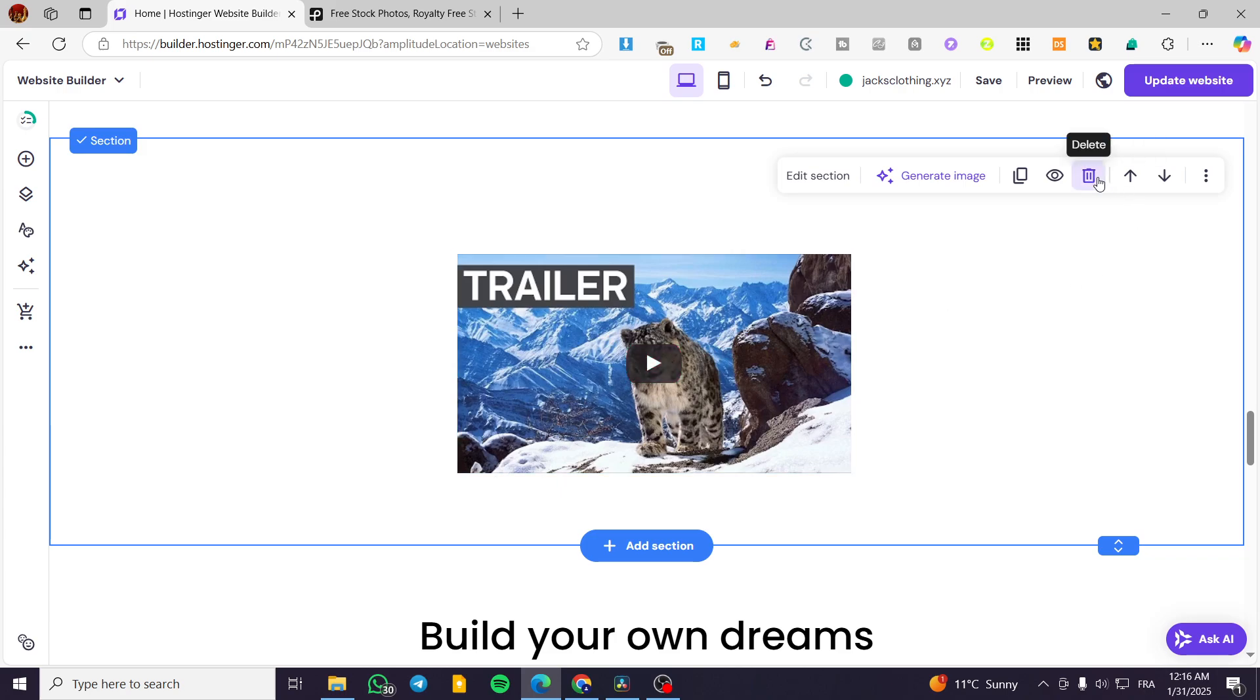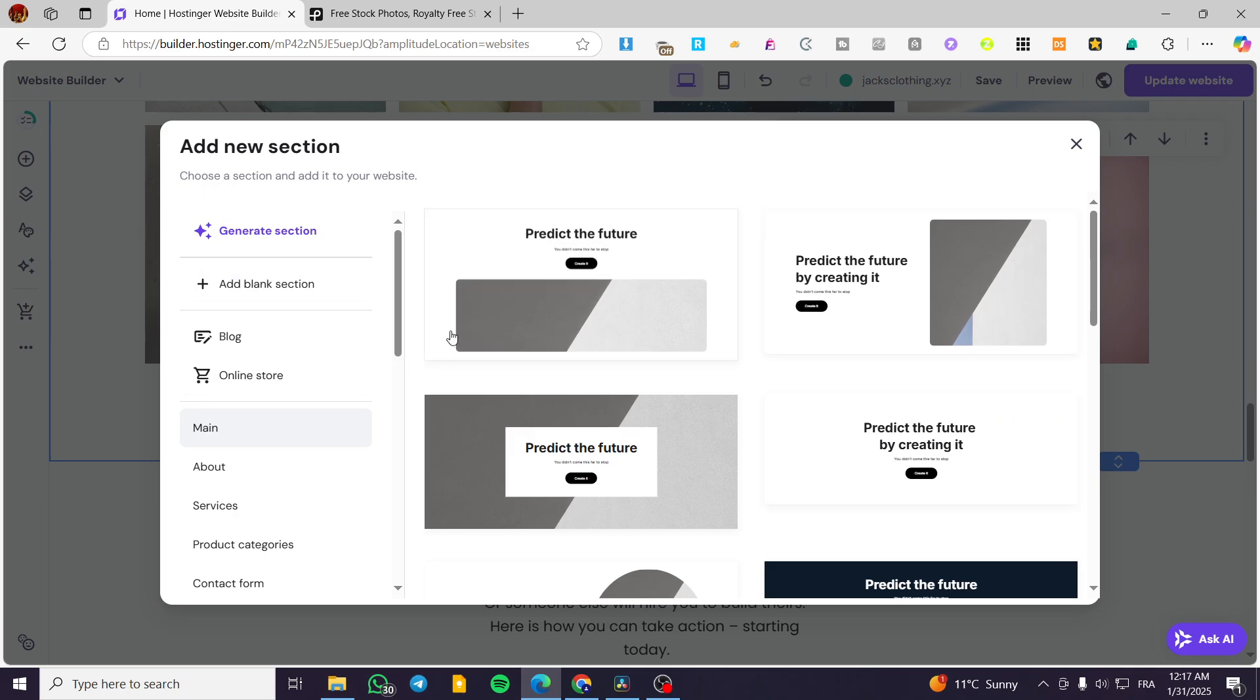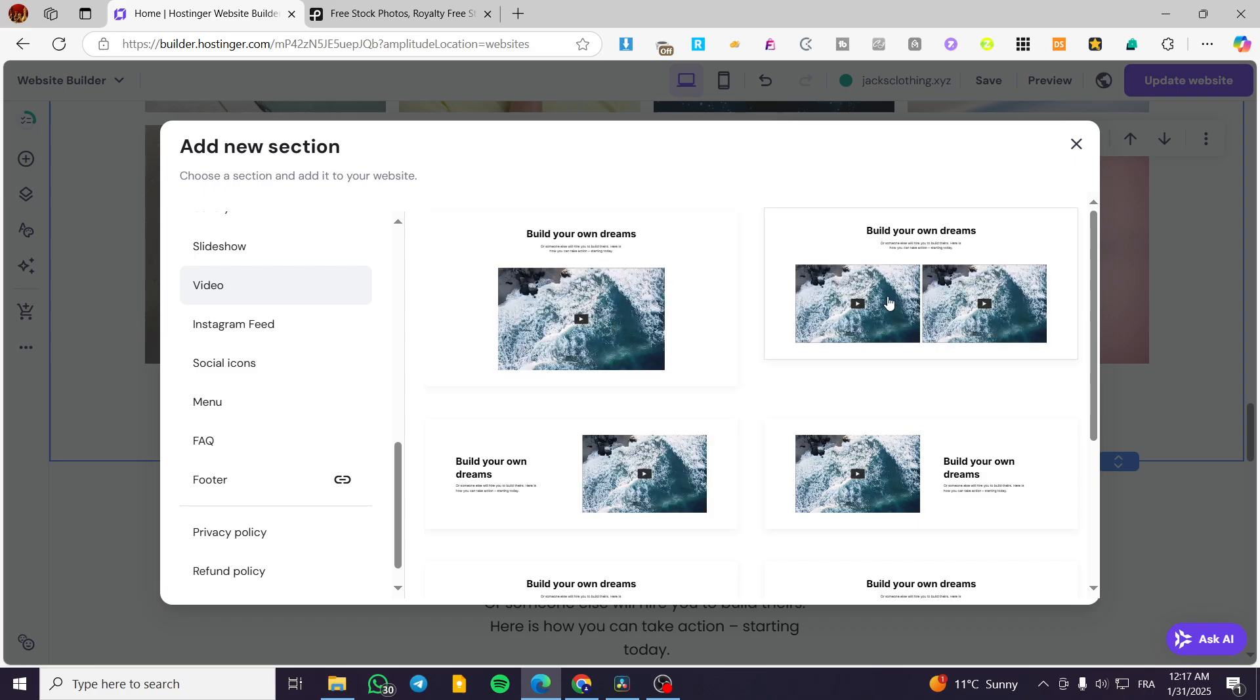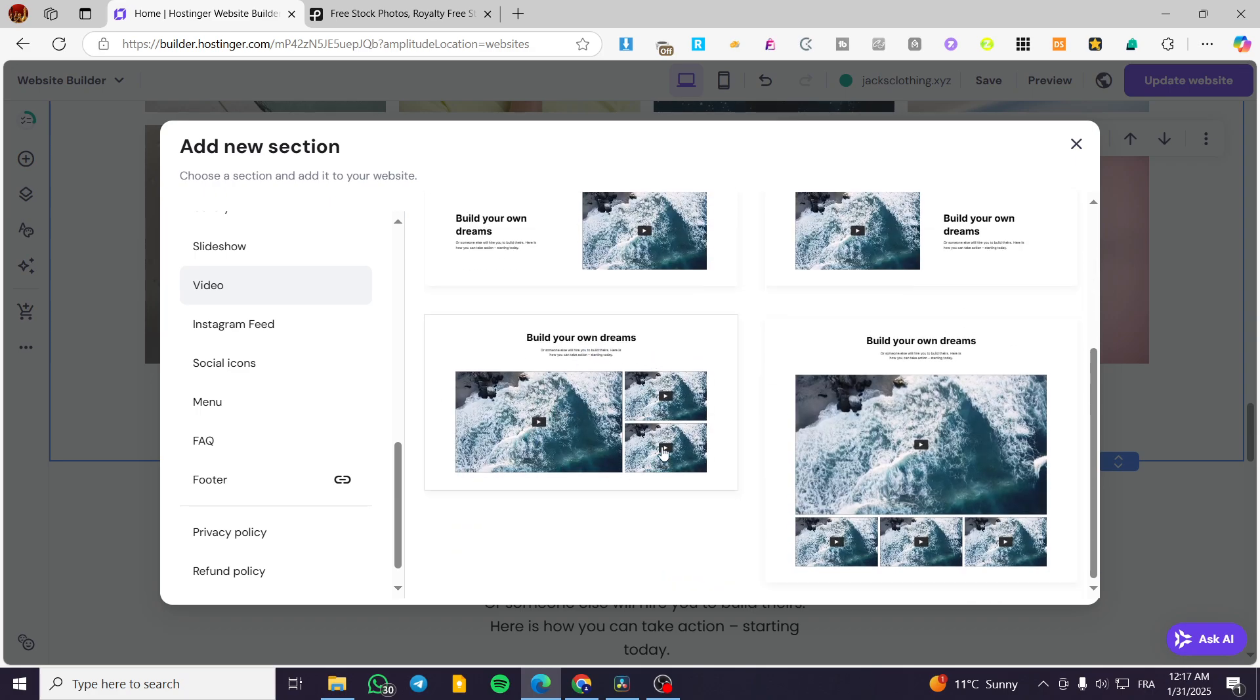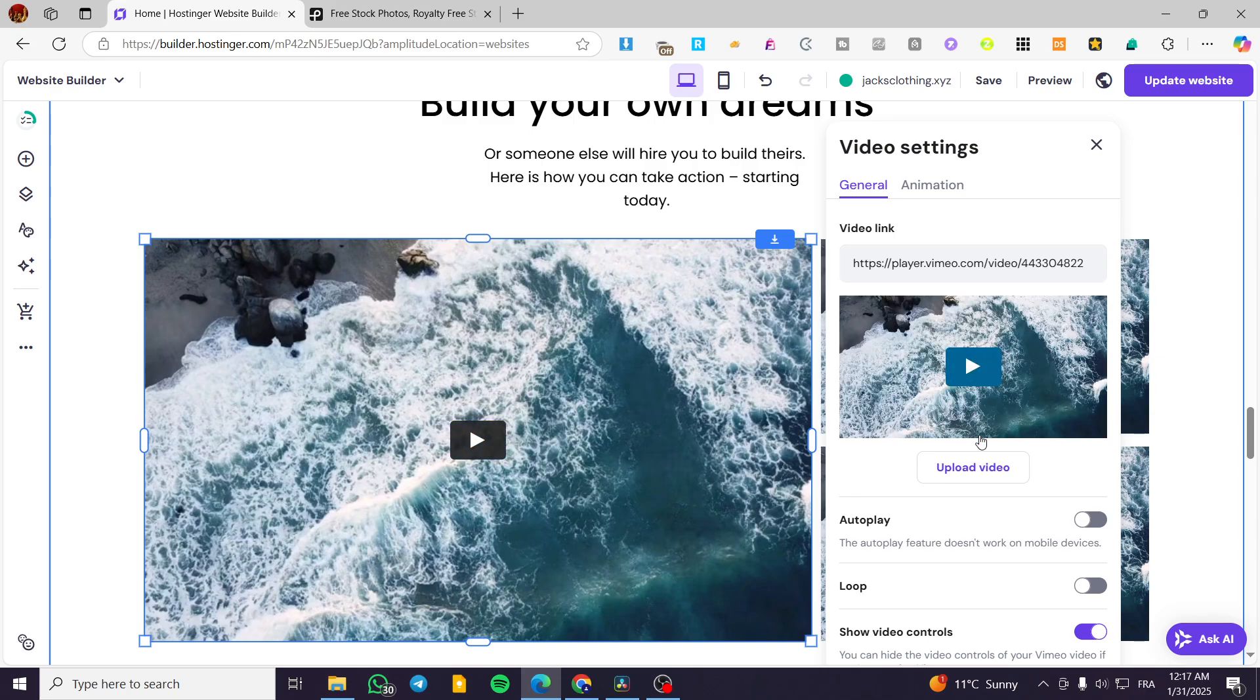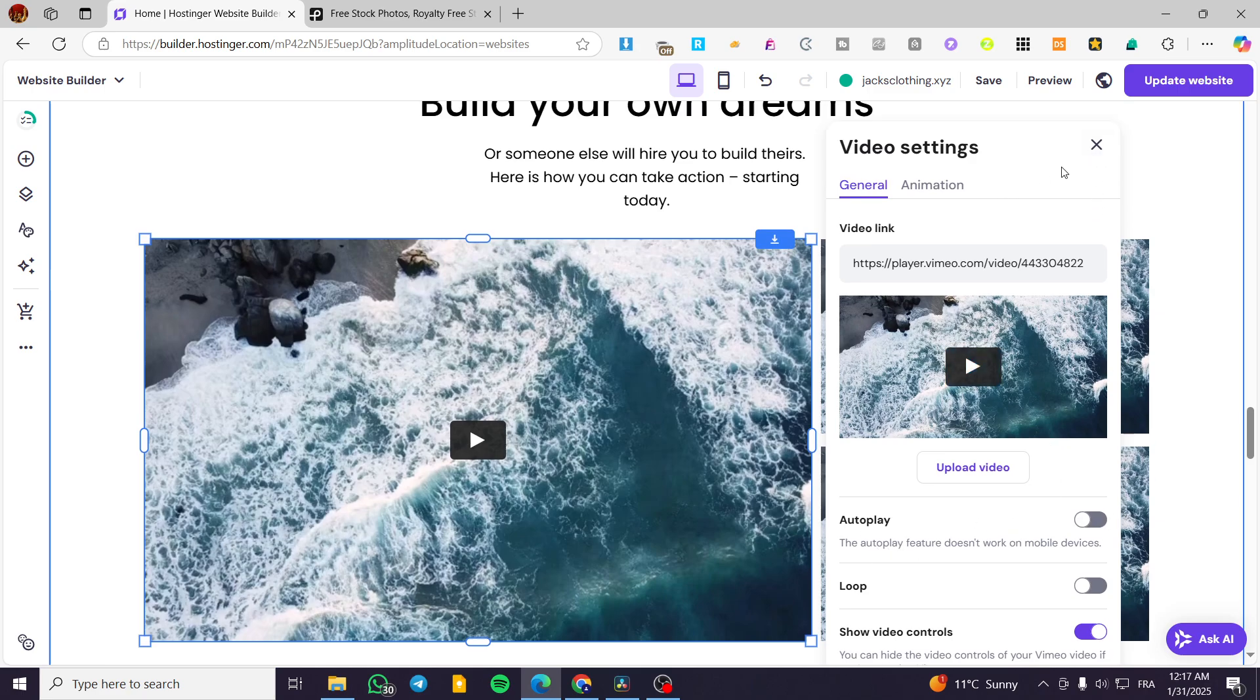That was the simple method. You can add a specific section for a video. You're going to add a new section and scroll down a little bit until you see video. You're going to have here a single video, two videos or side-by-side videos, a video with an explanation to the left side or the right side, or a gallery of videos. Each one of the videos could be added or edited and also have its specific parameters or editing in here.